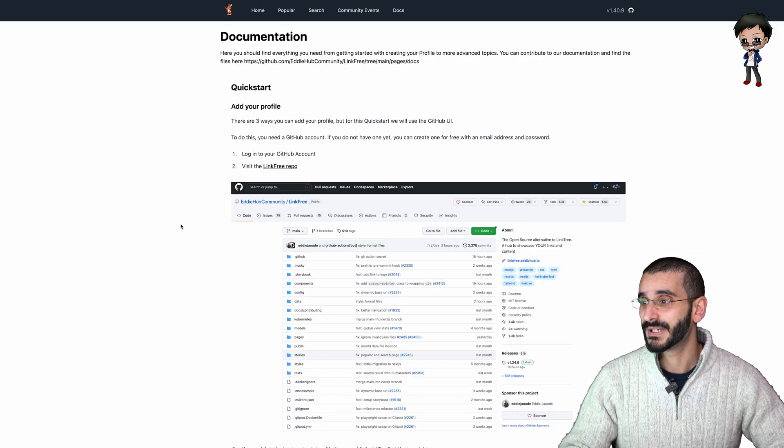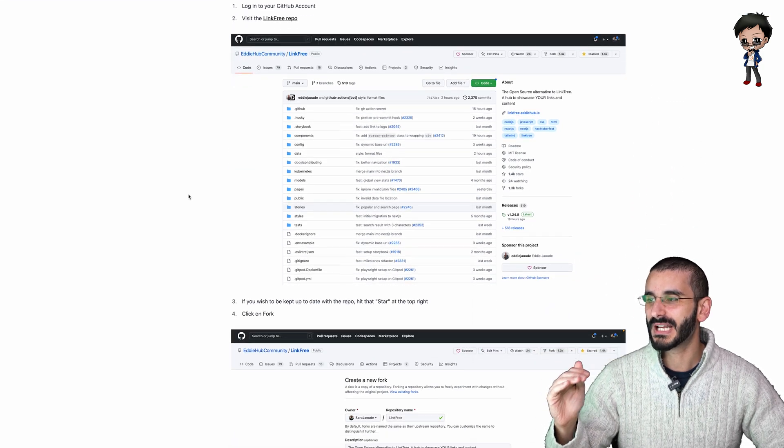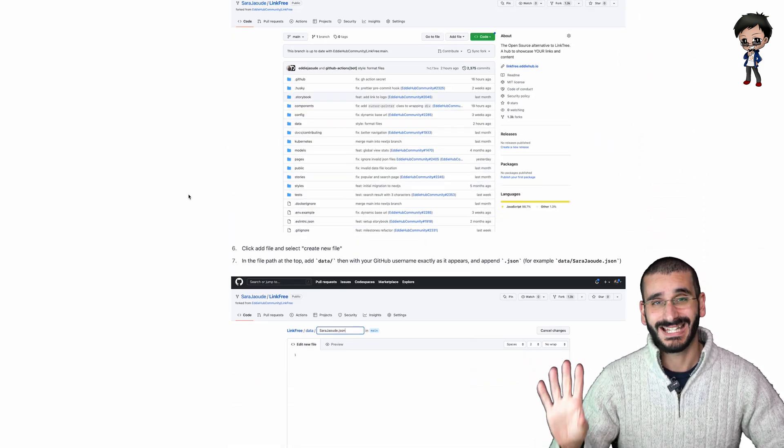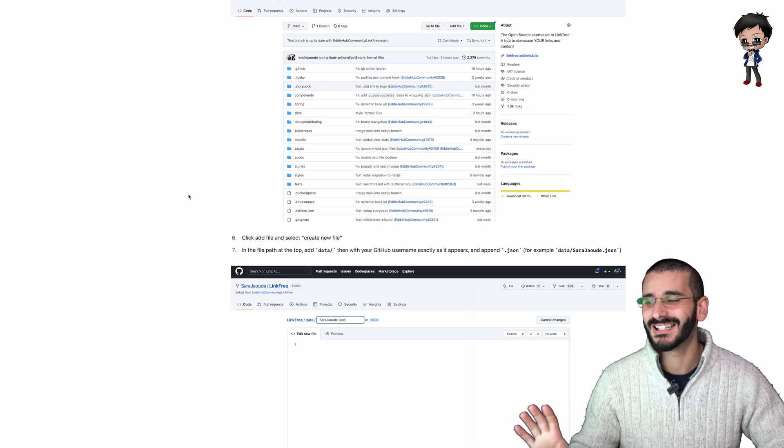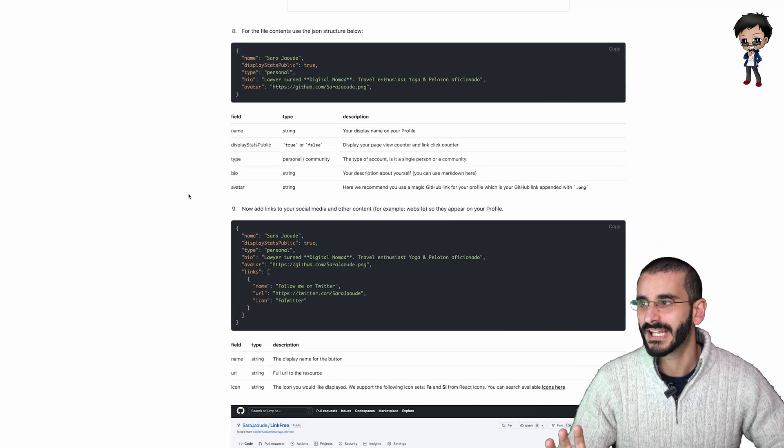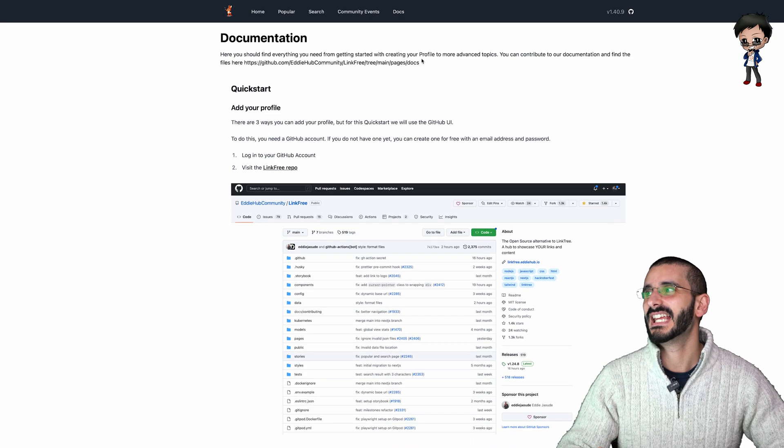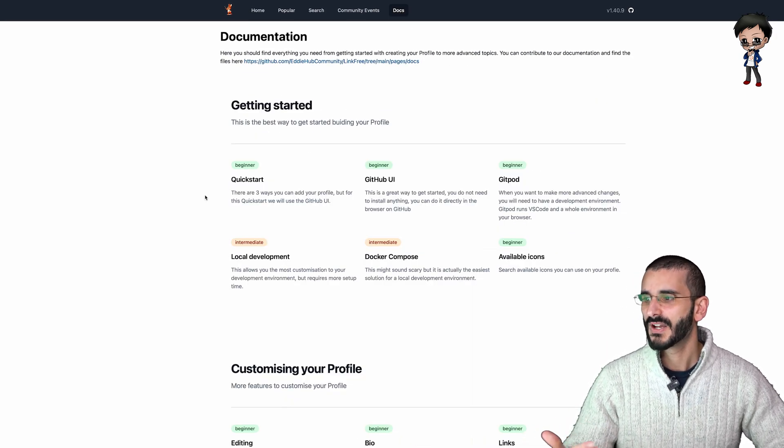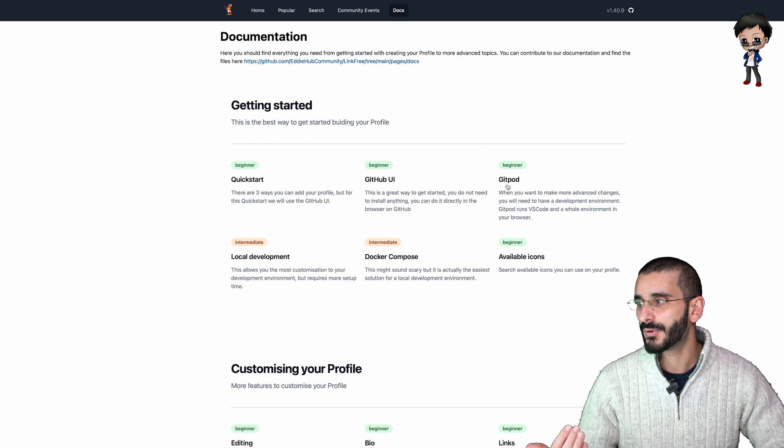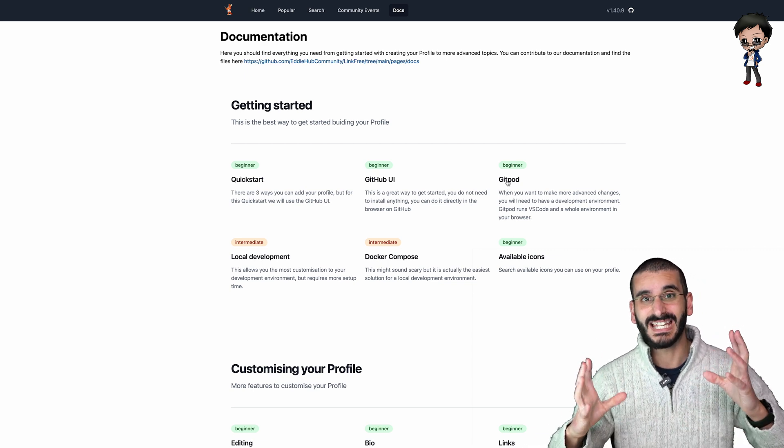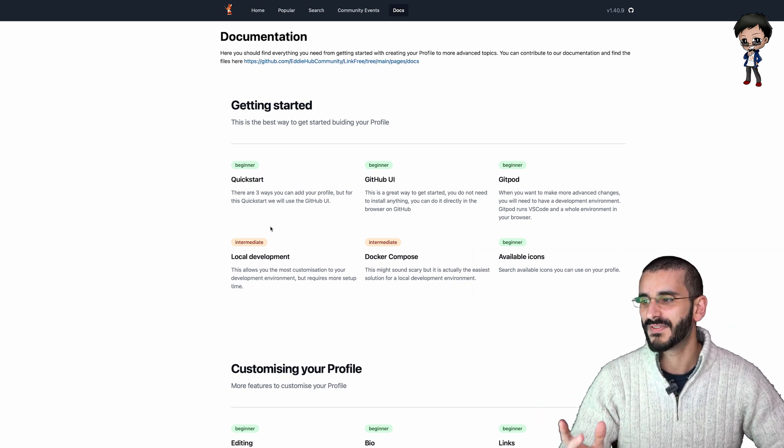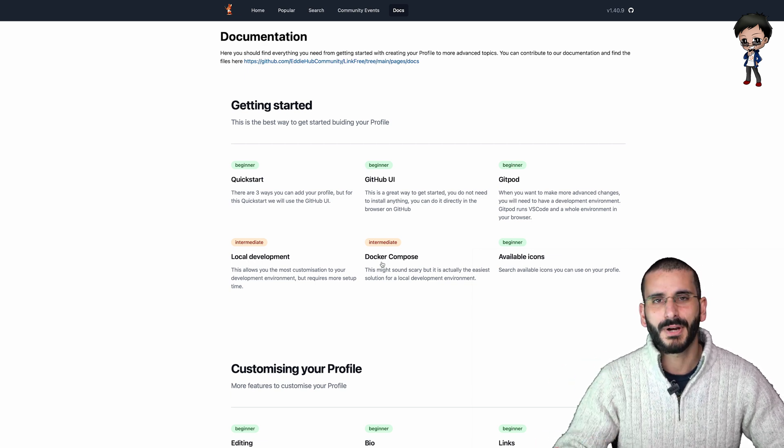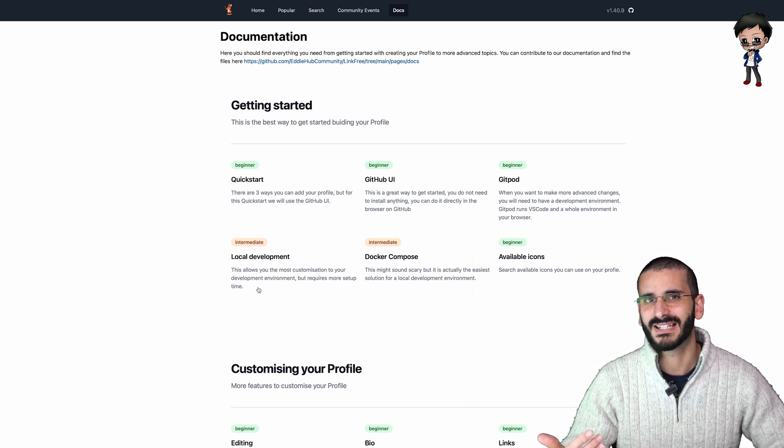And that will take you to the doc section within the LinkFree project. And it actually gives you a step by step guide on how to create your profile in the GitHub UI. So you don't have to install anything, you don't have to do anything like that. You can do it all here straight on the GitHub UI. But if you want to, and you want to contribute more and do other things, we have more guides. So you could do it with Gitpod. That still works within the browser, but it's a full IDE with Mongo and everything else all set up and VS Code, but you can also do local development and you can also do it with Docker Compose. There are so many ways to get started.